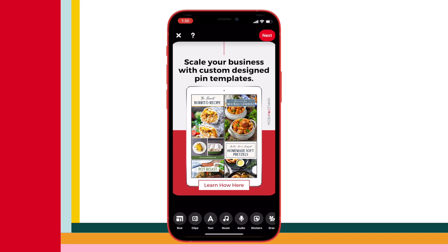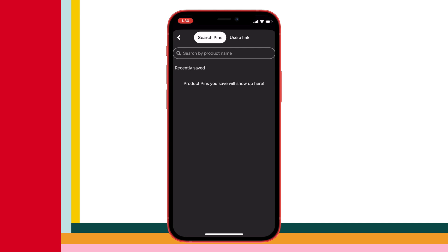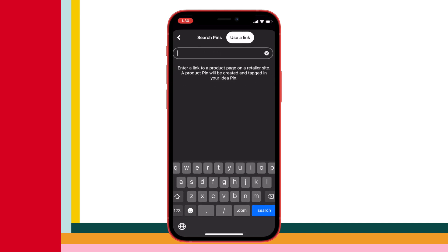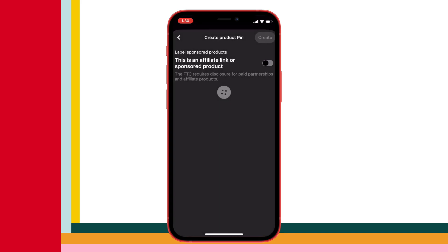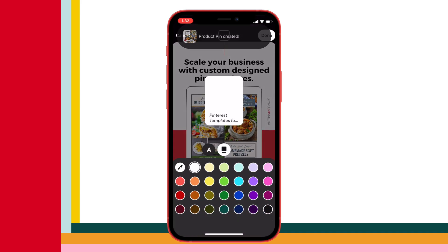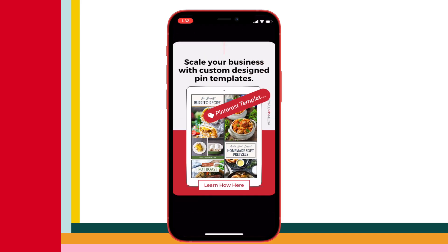So if you want to tag your products using the little tag button, you're going to hit stickers at the bottom and select product. You'll find your product using the search option or by adding your direct product link — and adding a link is generally easier, you'll find it a lot quicker. Then you just edit the size, style, and color of your sticker, hit next, and do all the finishing touches. Once you hit publish, that little tag will be clickable.